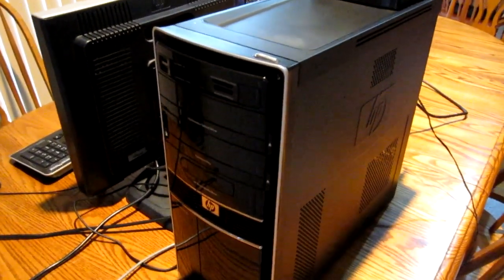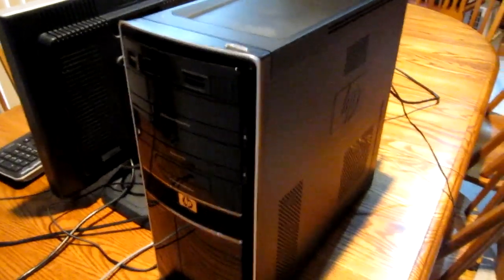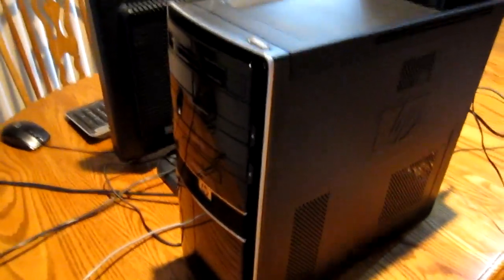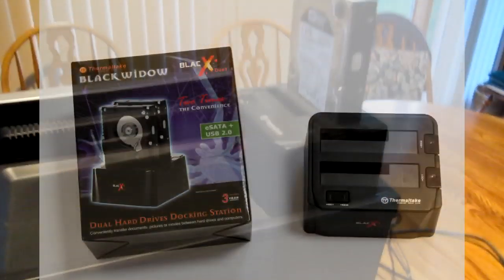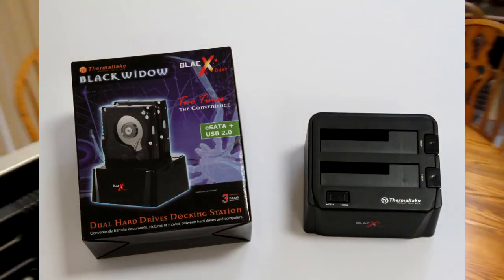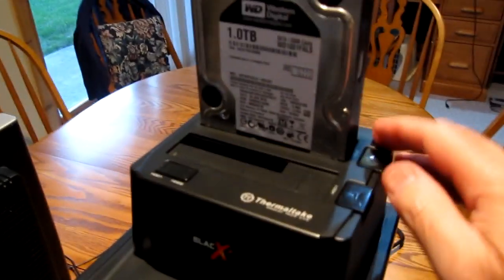Today I'm going to show you how to do a complete backup of your computer system using a Thermaltek docking station and a separate hard drive.